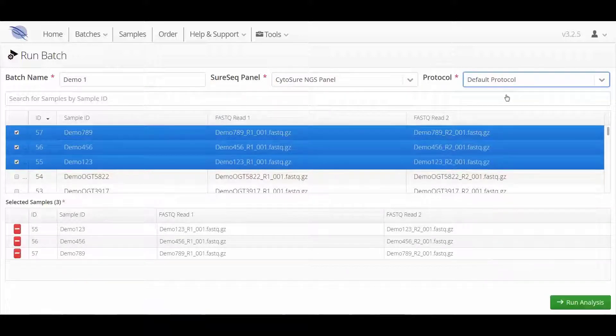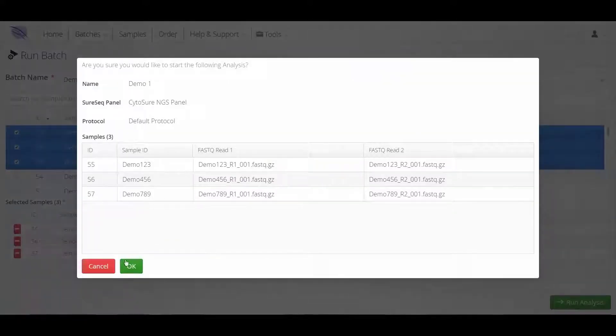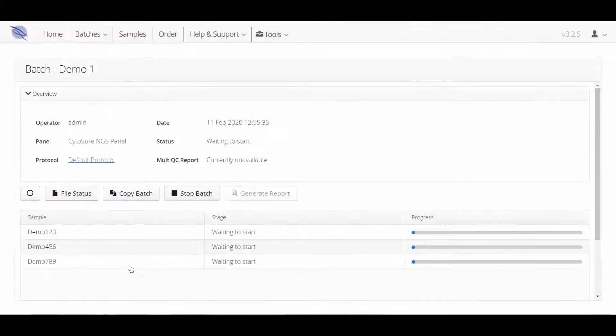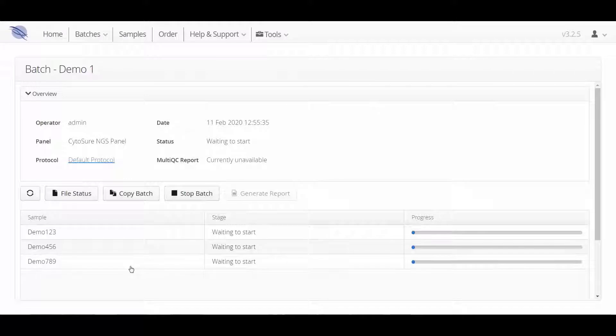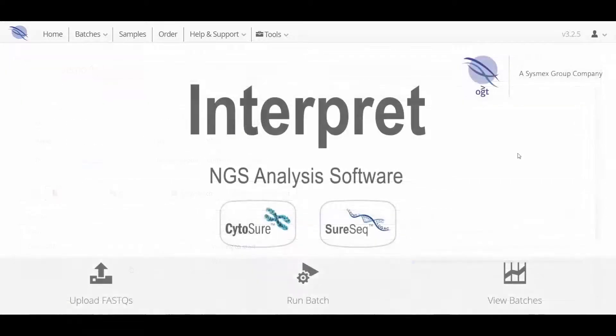Whilst an analysis is running, you are free to navigate around the software and perform other tasks. You can view the results of the first sample in a batch as soon as it completes, even if the others are still running.